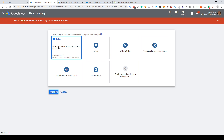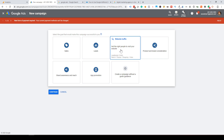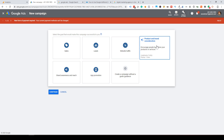With the Sales objective, you can drive sales online, in-app, by phone, or in-store. The next option is Leads — if you want to generate traffic to your website and have a form to fill out, you select Leads. Third is Website Traffic — if you have a blog and want to generate traffic to your website, select Website Traffic.